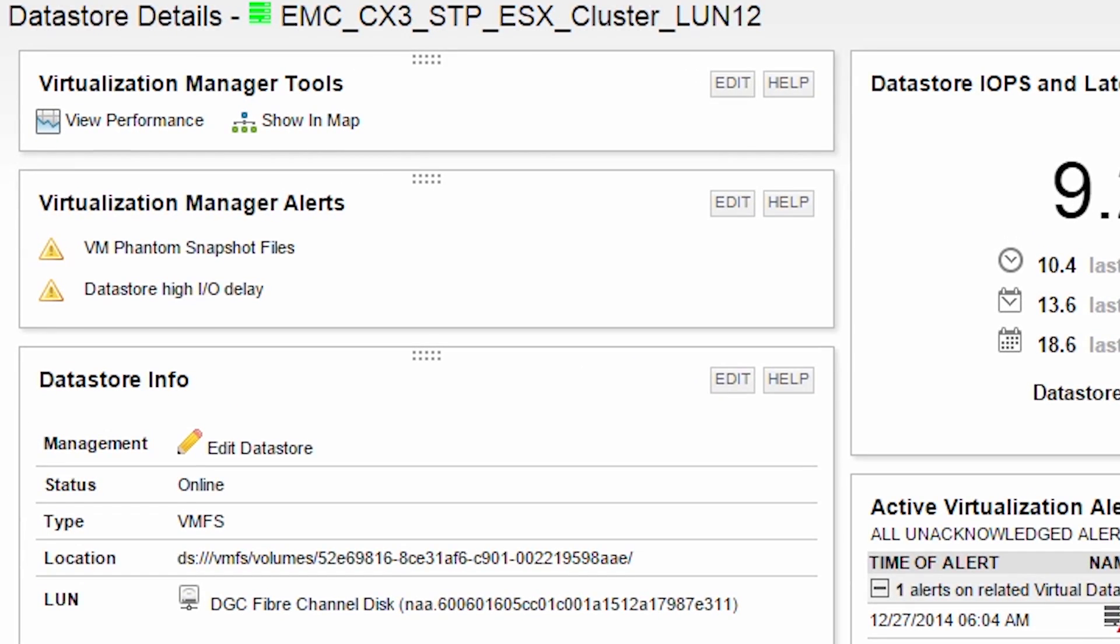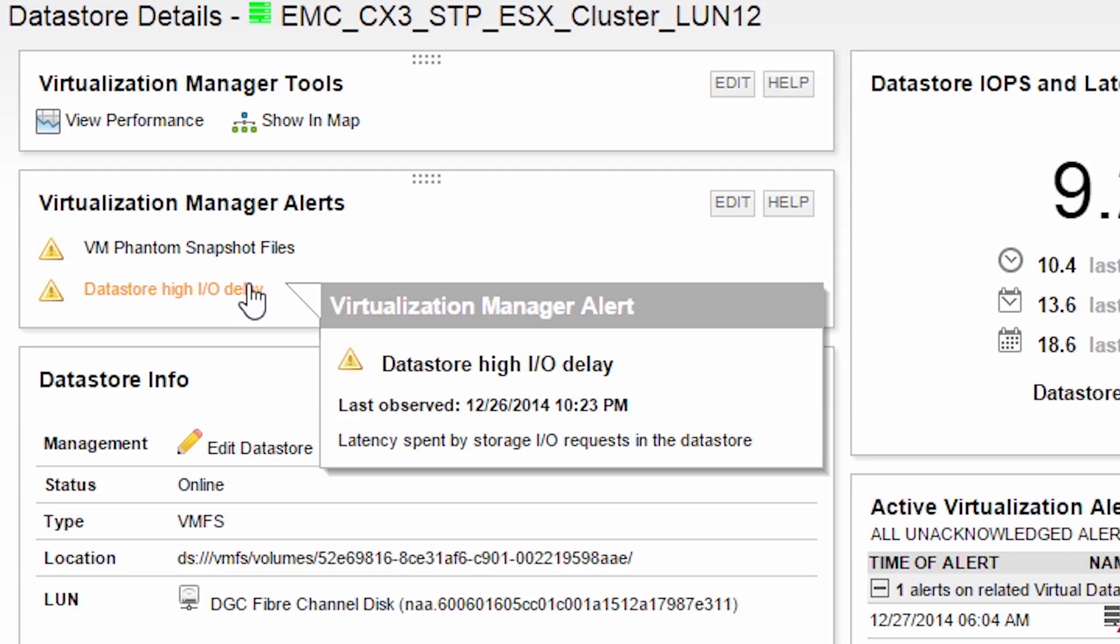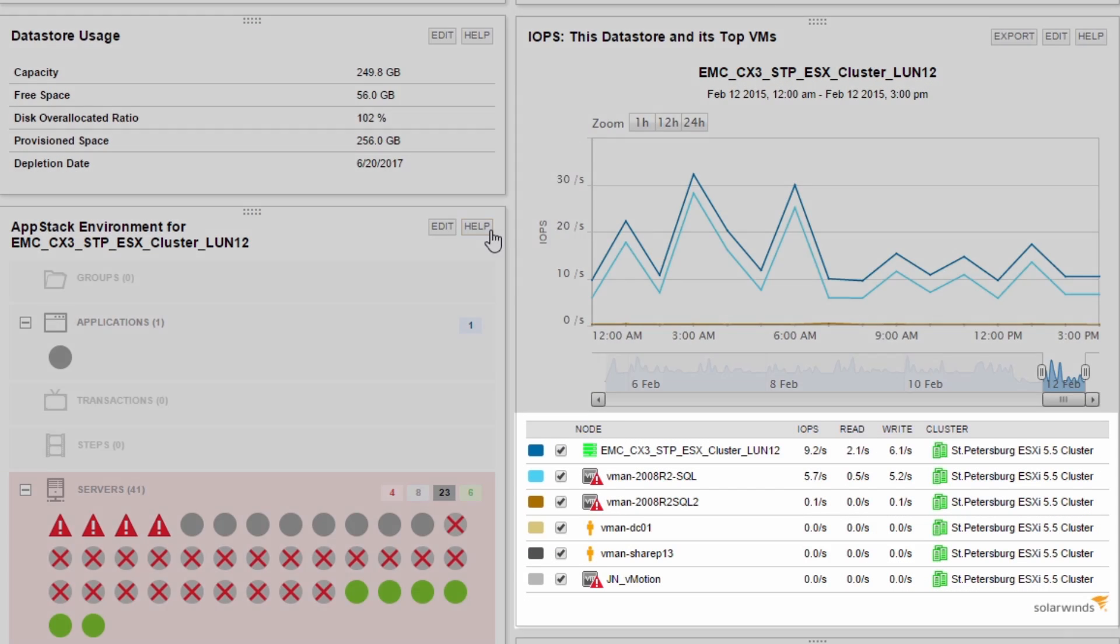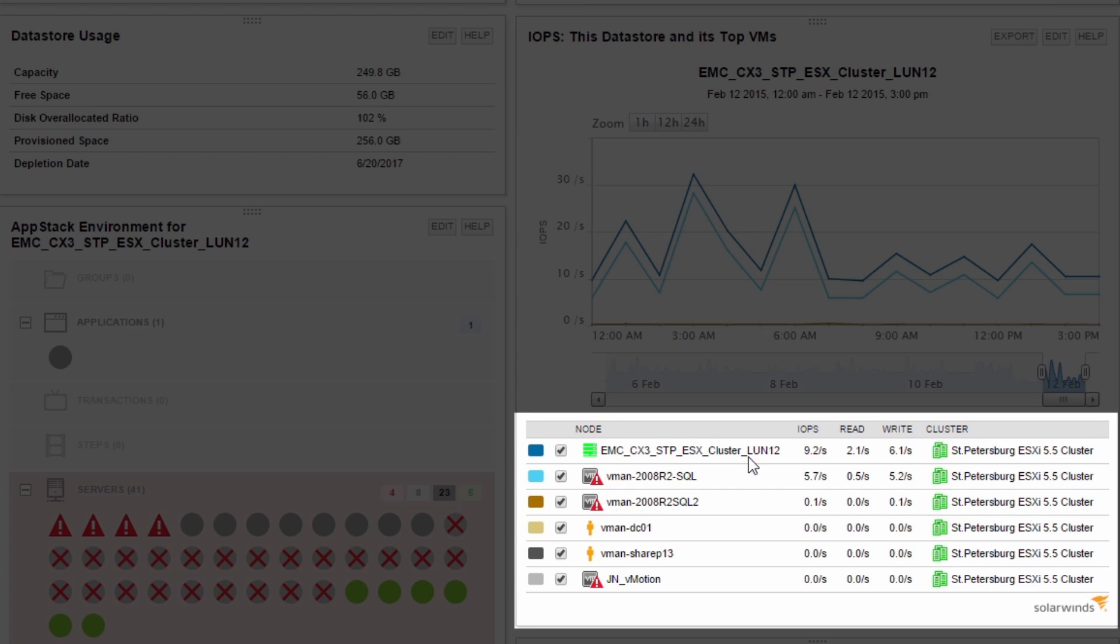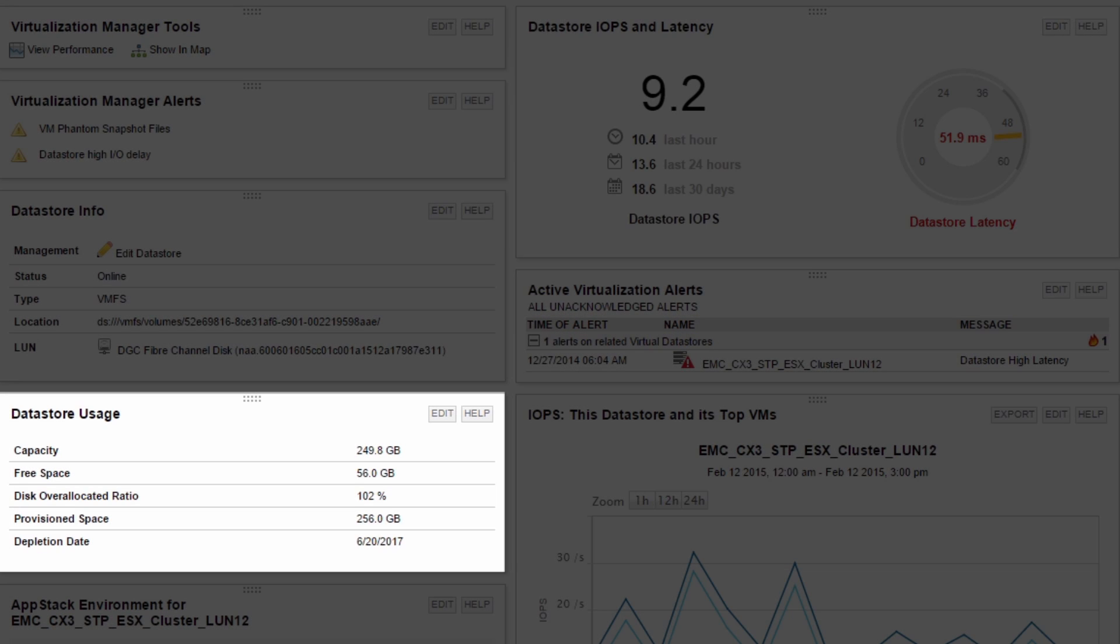The virtualization manager alerts resource shows active alerts for the Datastore. Hover over or drill into the alert for further details. For the selected Datastore you can see all related VMs on the Datastore and their I.O.P.S., latency, use space, and allocated space.